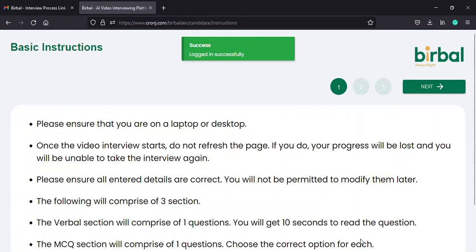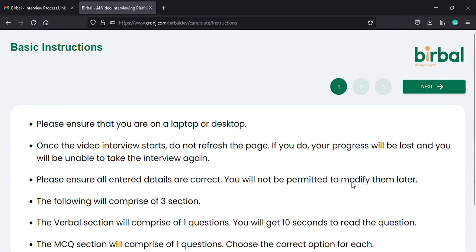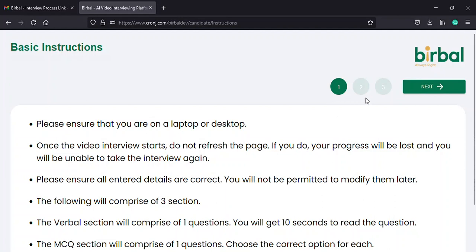On selecting the login option, you will be directed to a screen similar to this, with a holistic overview of the basic instructions for the interview. On the top right corner, you will find a map indicating that there are three pages of instructions that you need to go through properly before clicking on the next option right beside the map.